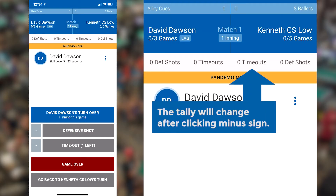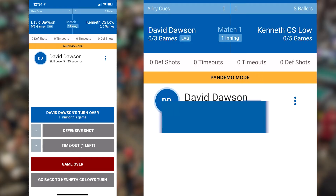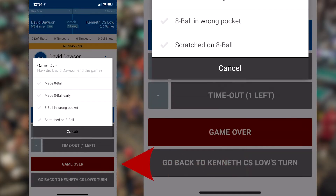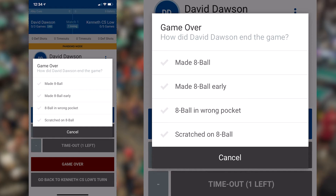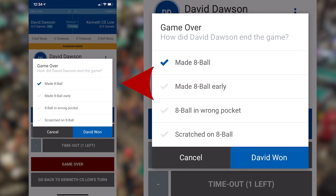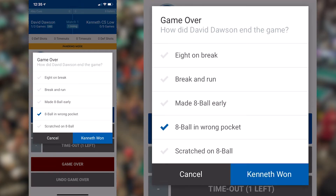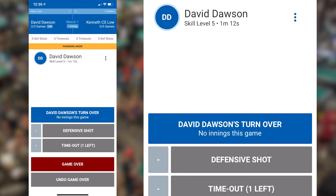Very important! Once the rack is completed, click the game over button. The app will ask how the game ended. You'll make the appropriate selection and then confirm that selection by selecting the winner's name below in the blue box. You'll continue with this process until the individual match is completed.